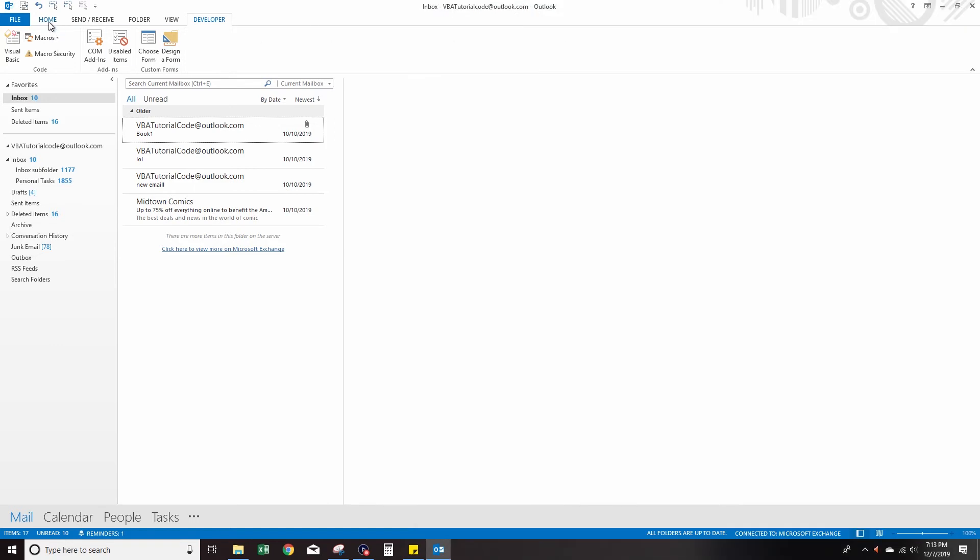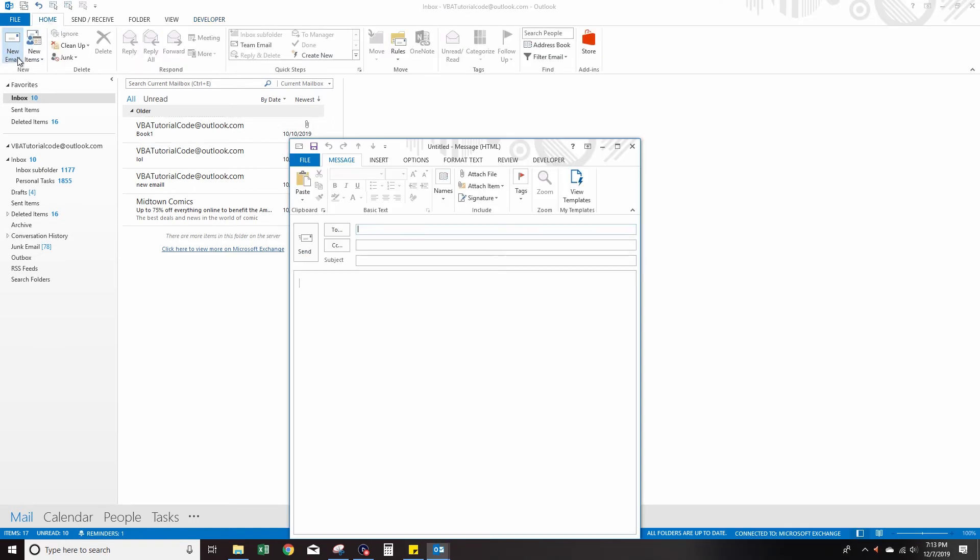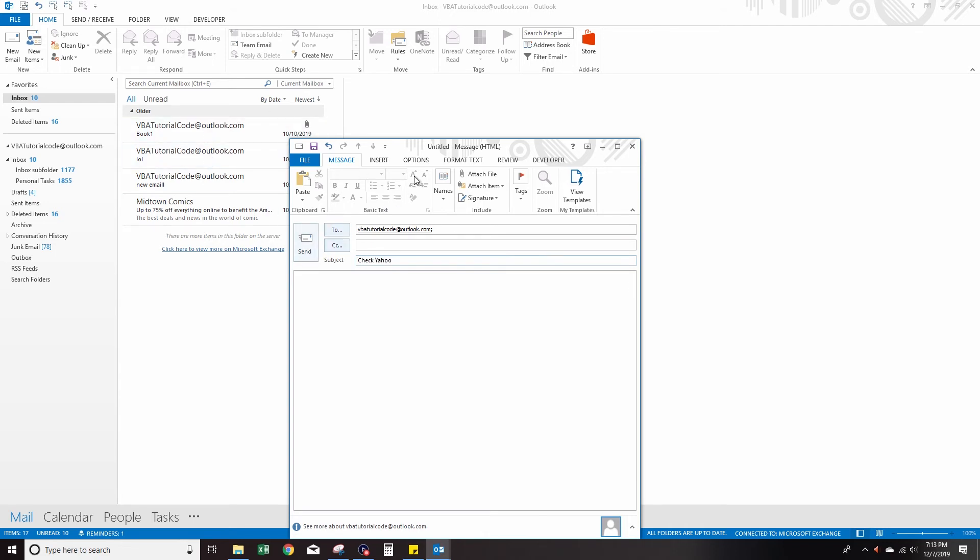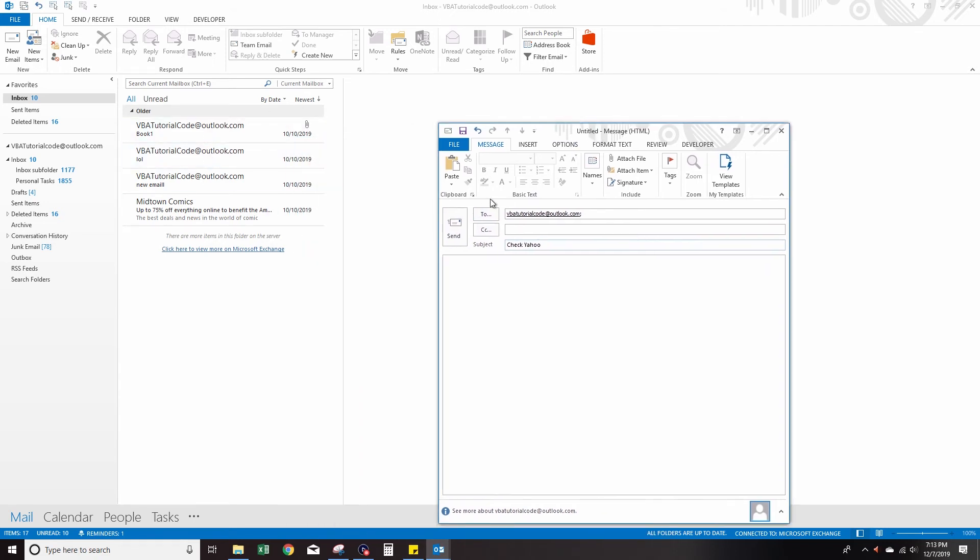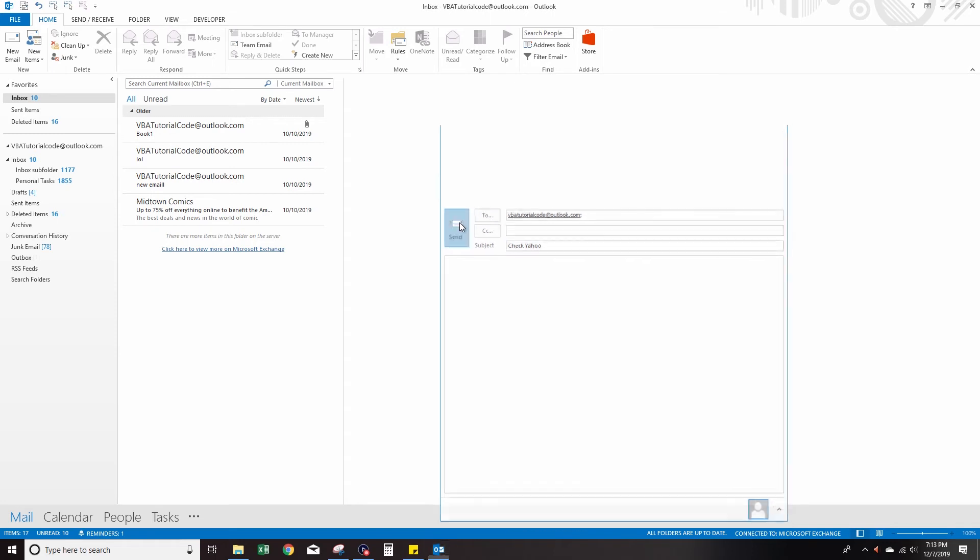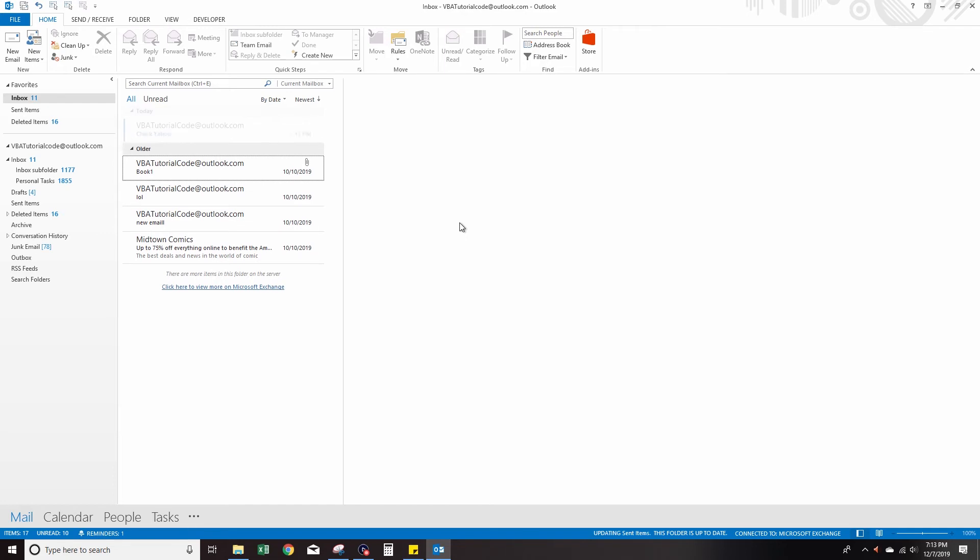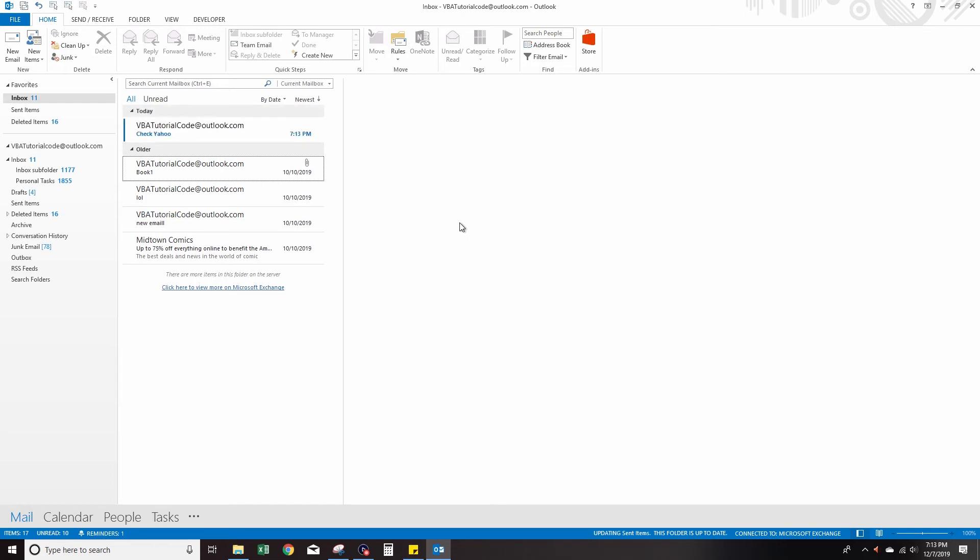I'm just gonna send an email to this Outlook session and I'm just gonna say 'Check Yahoo.' Notice I don't have anything selected currently. I'm gonna press send. Now I'm just gonna wait for this email to get sent. Now we got an email called Check Yahoo. Now it opens up that Excel program.